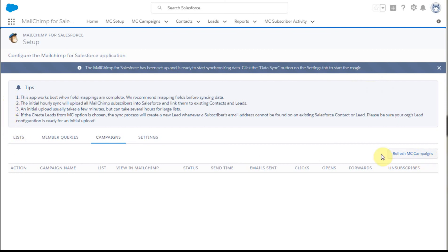You'll see all these screens again, but that's a good setup. Thanks for watching and watch for the next video. The key next step is enabling Mailchimp for Salesforce app permissions for Salesforce users.